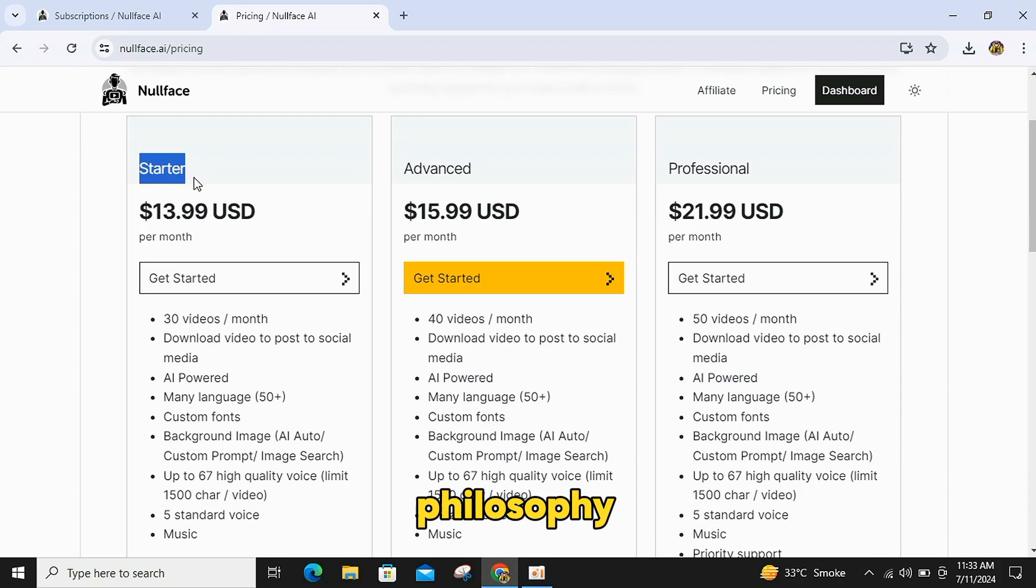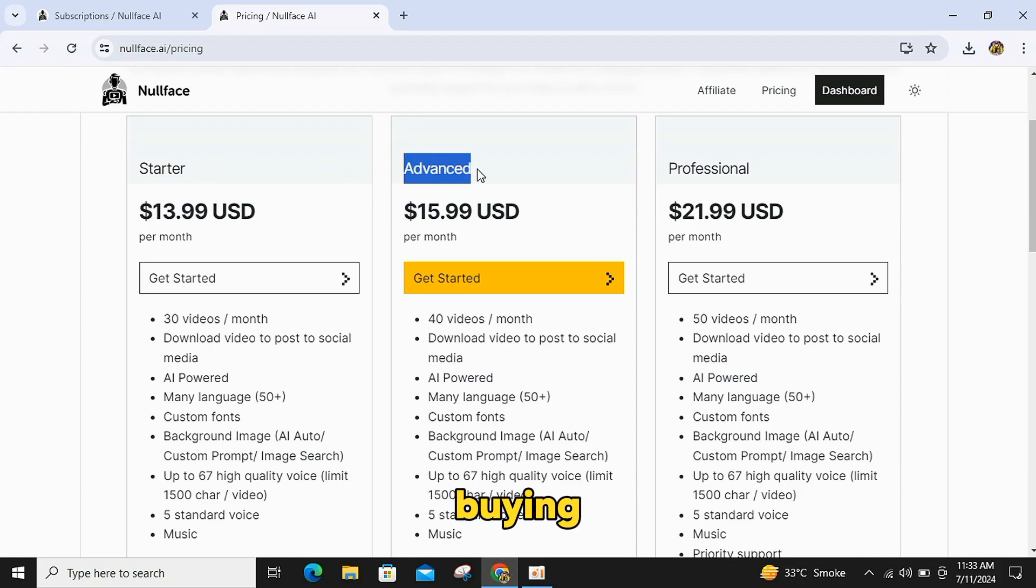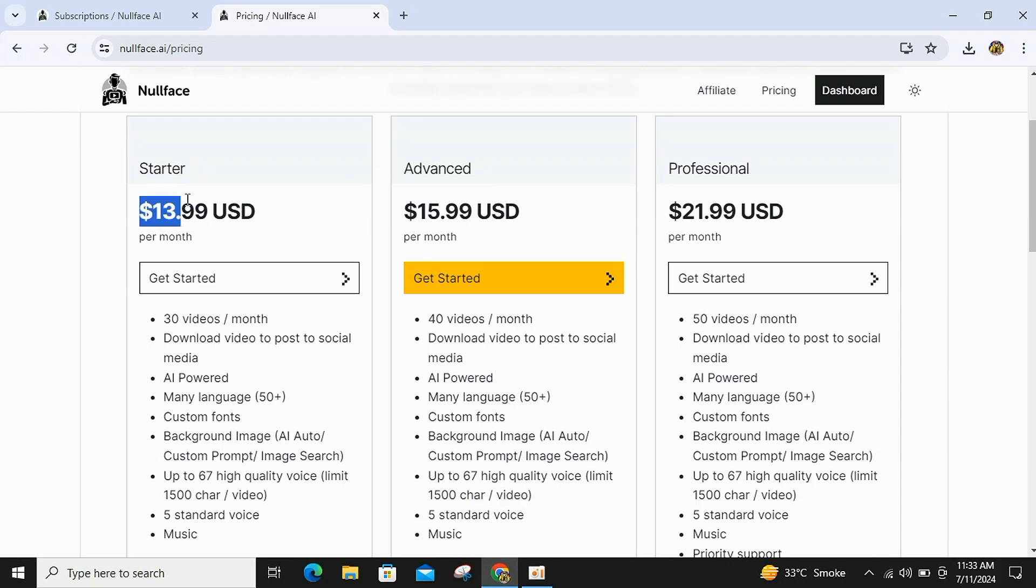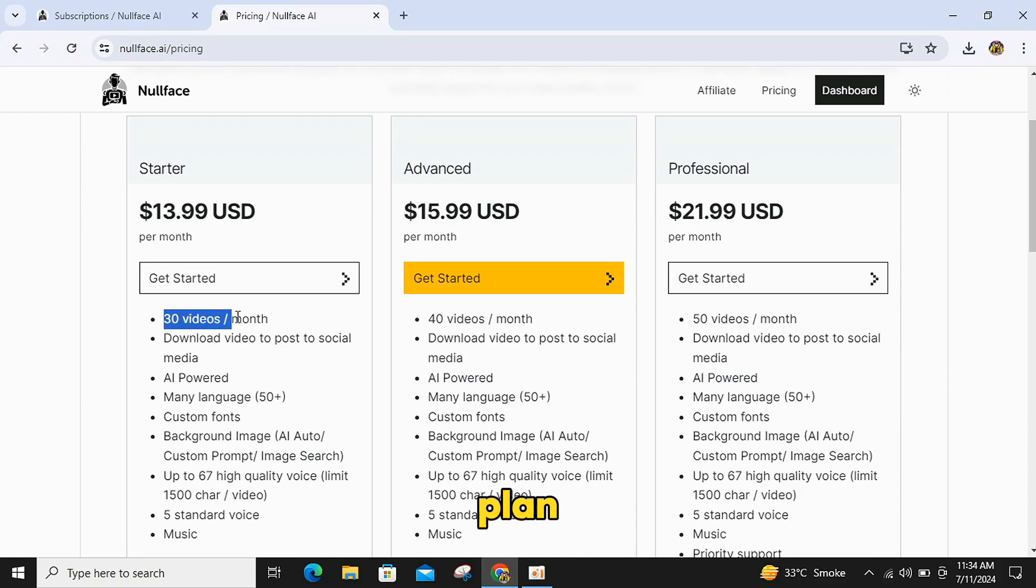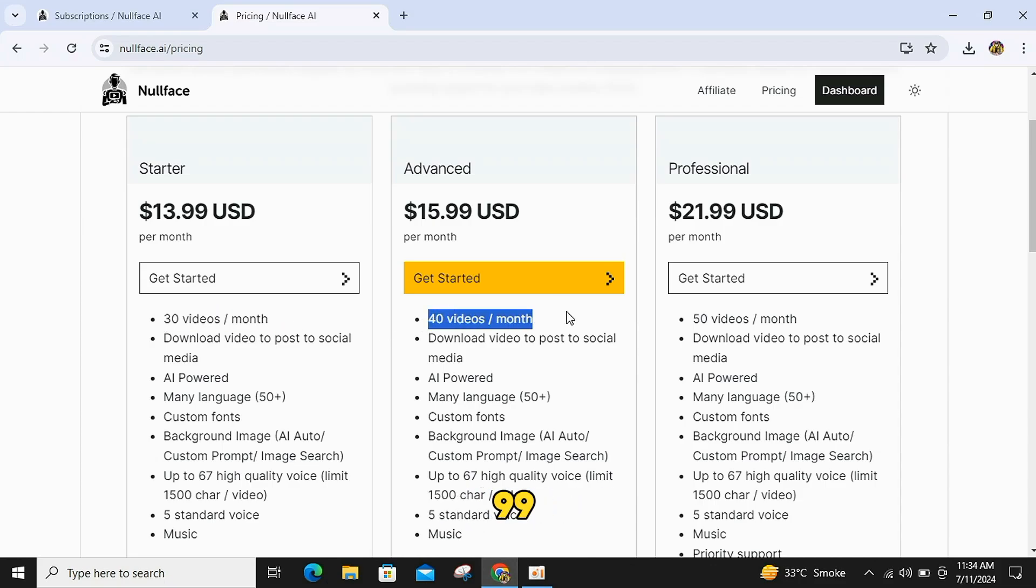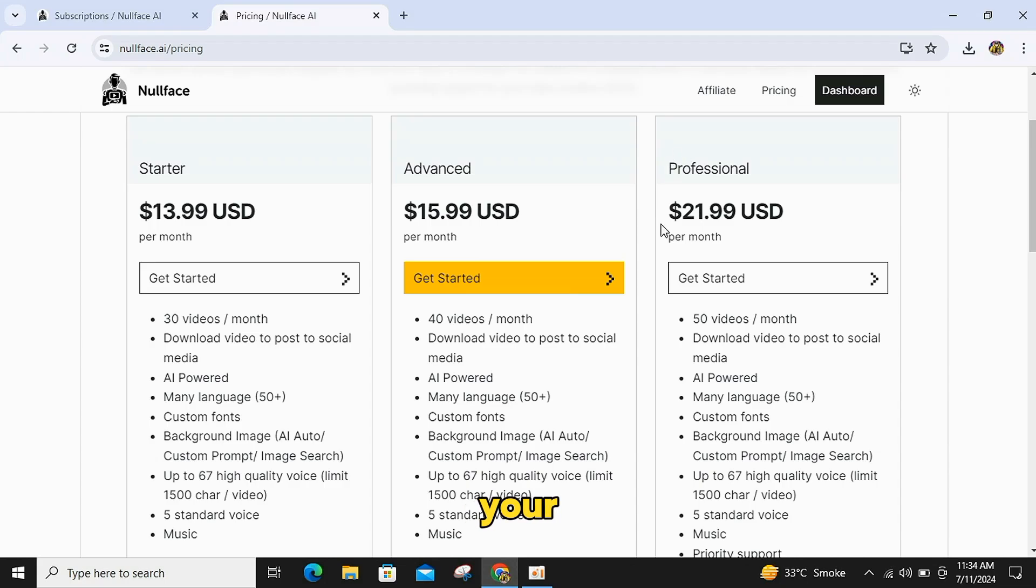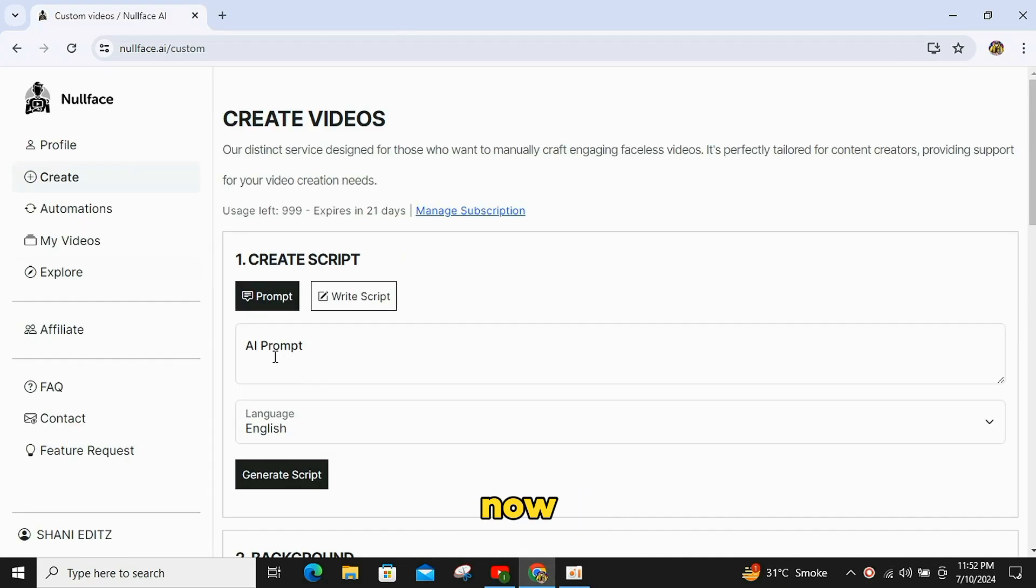Before creating the philosophy video, I recommend buying either the starter plan or the advanced plan. With the starter plan, you can make 30 videos per month in just $13.99. And with the advanced plan, you can make 40 videos in just $15.99 per month, which is a great offer to grow your TikTok account.